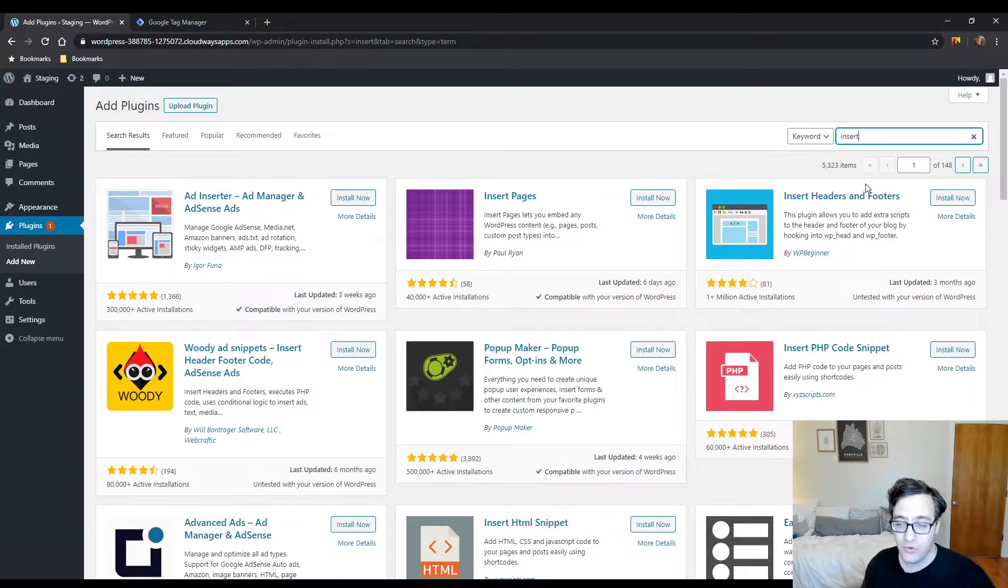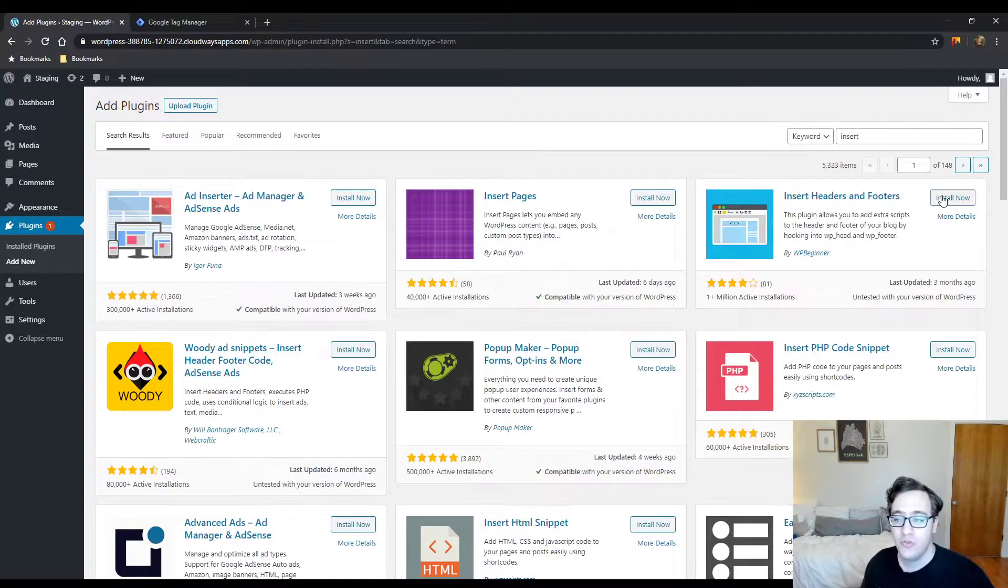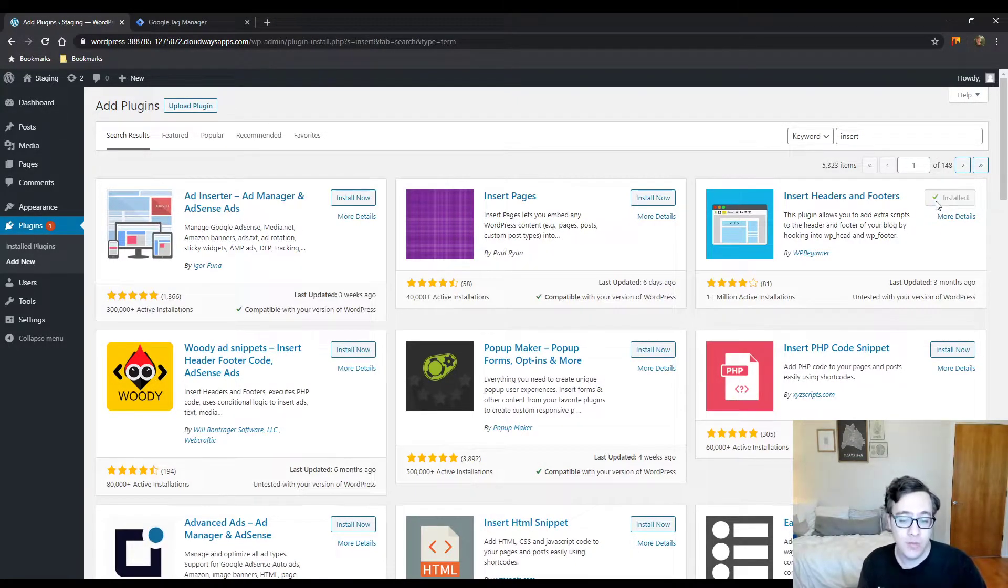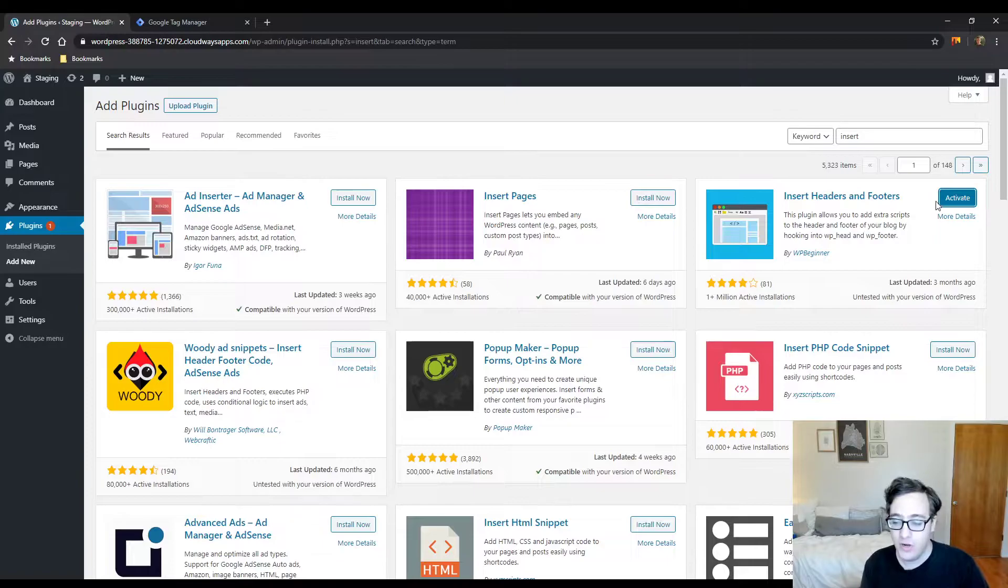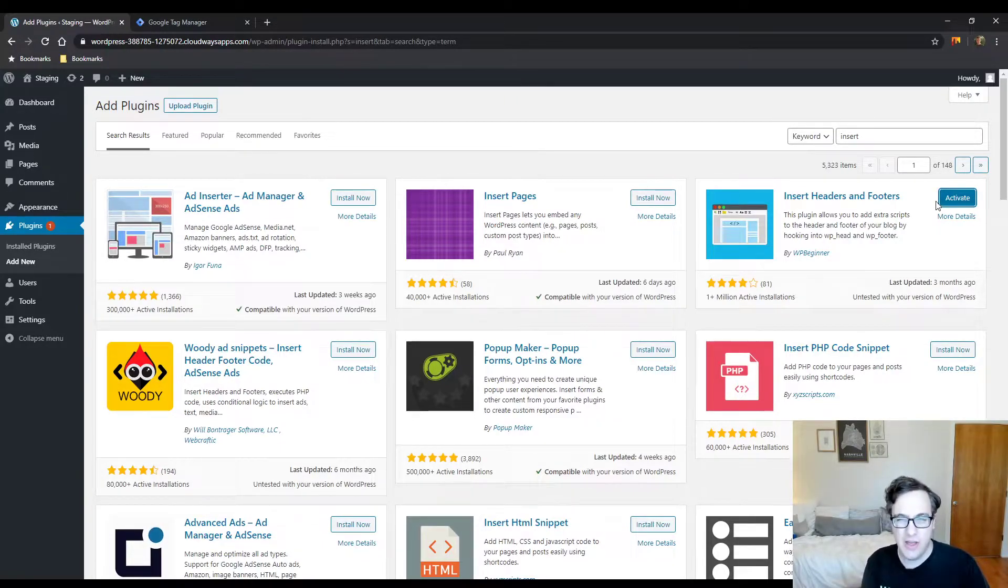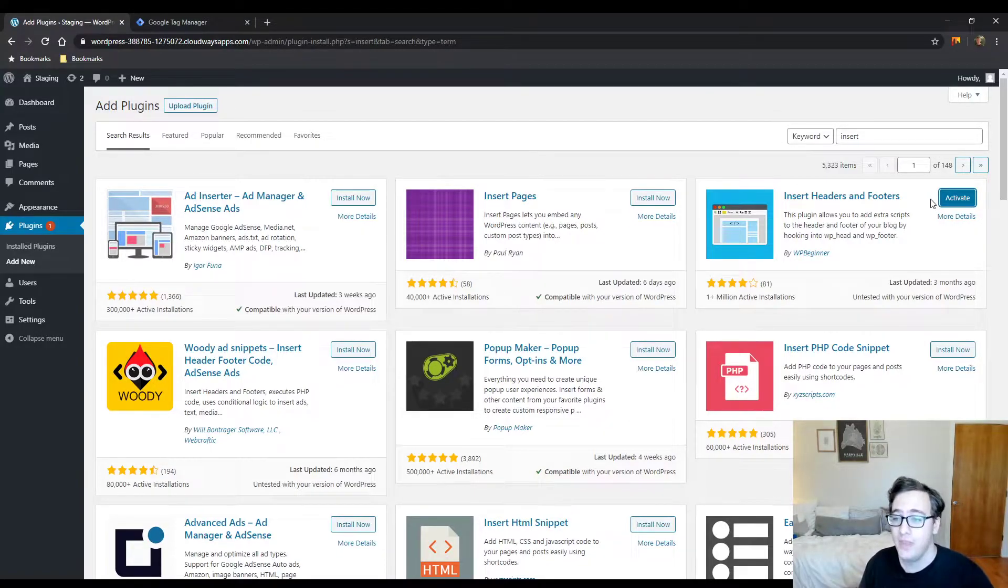For this video, I'm going to show you Insert Headers and Footers. If you have PerfMatters, which is an awesome plugin I covered, it basically allows you to insert any kind of code on the front end of your website, like Google Tag Manager.